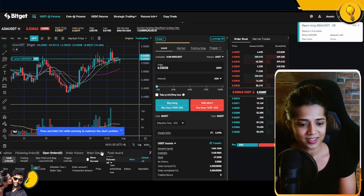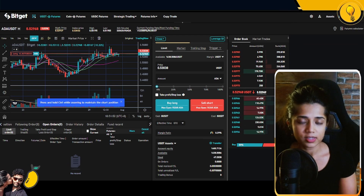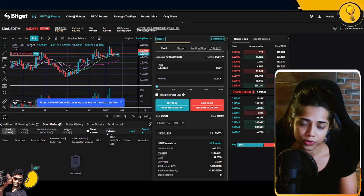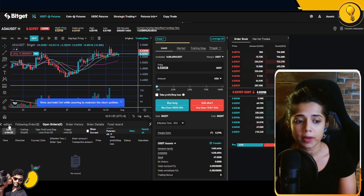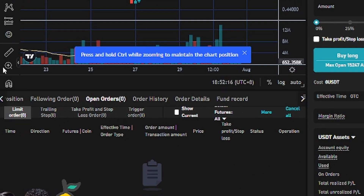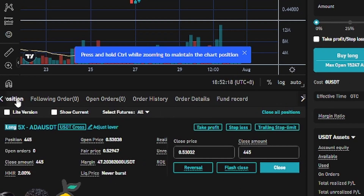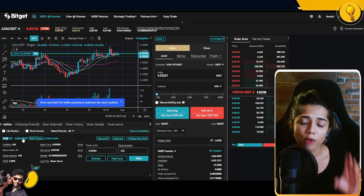Now I'm going to wait for my order to get executed — and it got executed. Now that it's filled, go to the Positions tab, which is the first option on your transaction records menu. Click on it and you'll see your open position for Cardano/USDT.